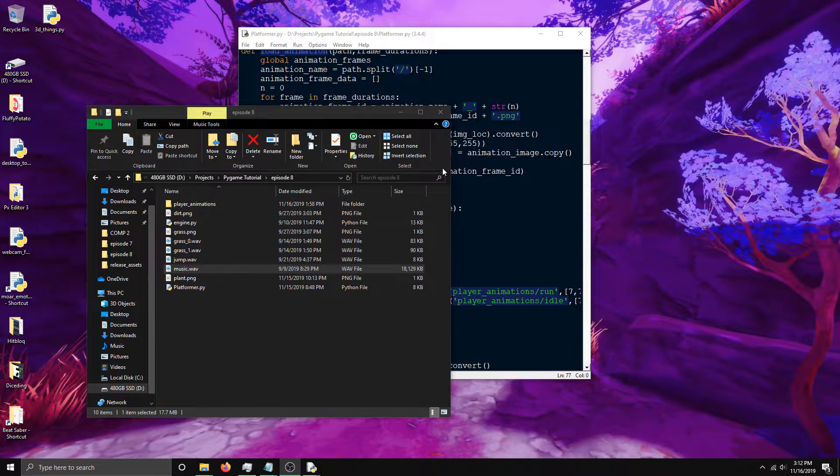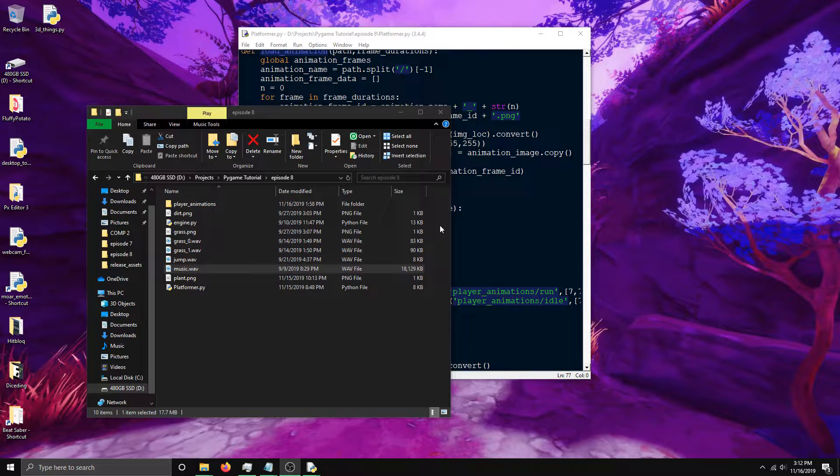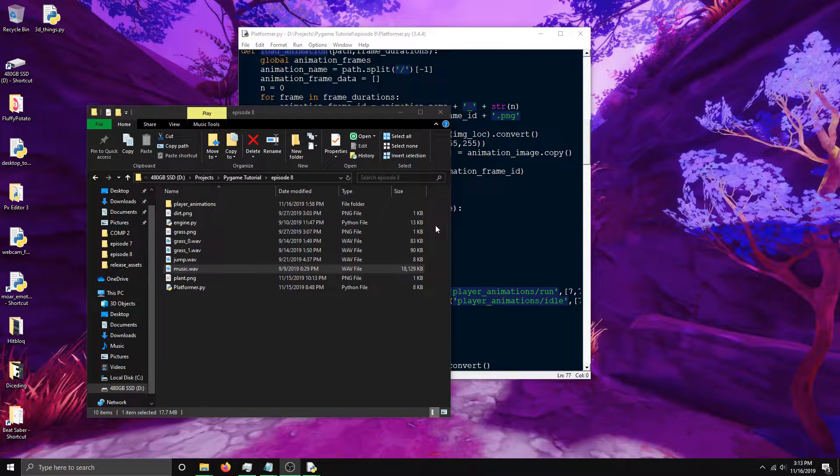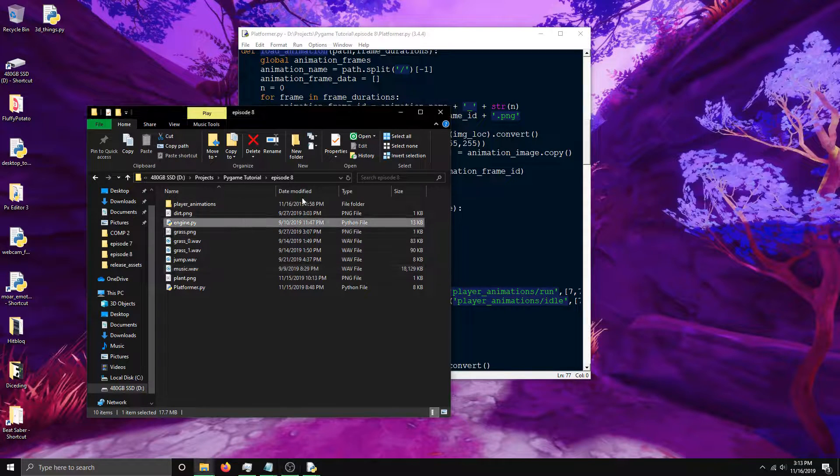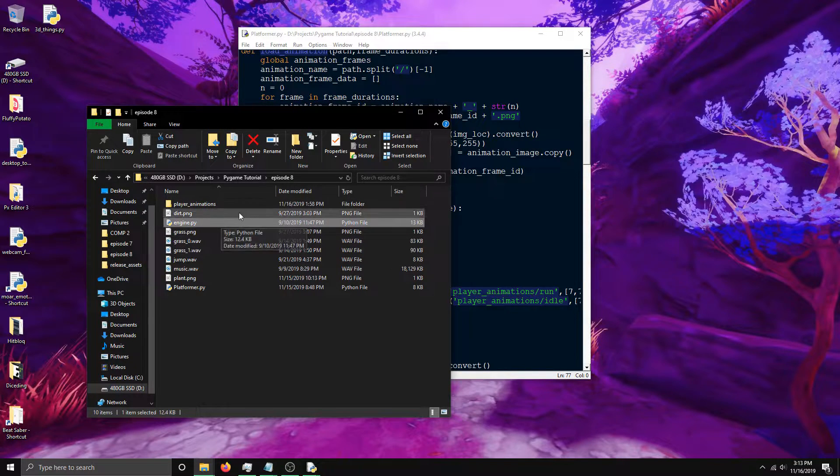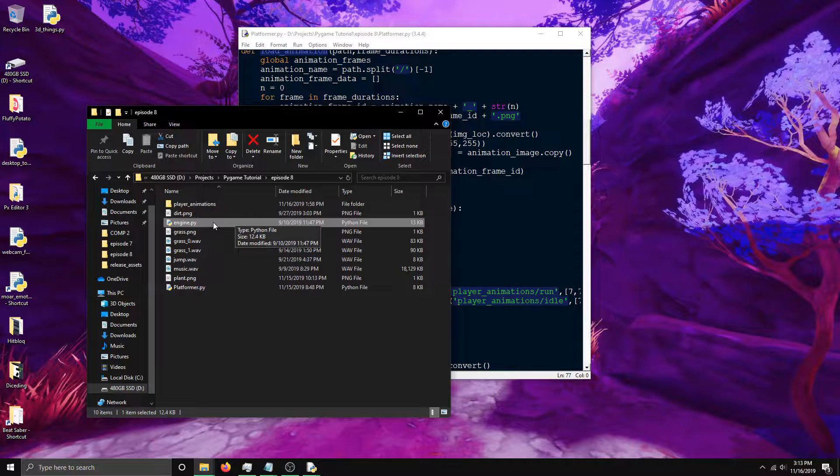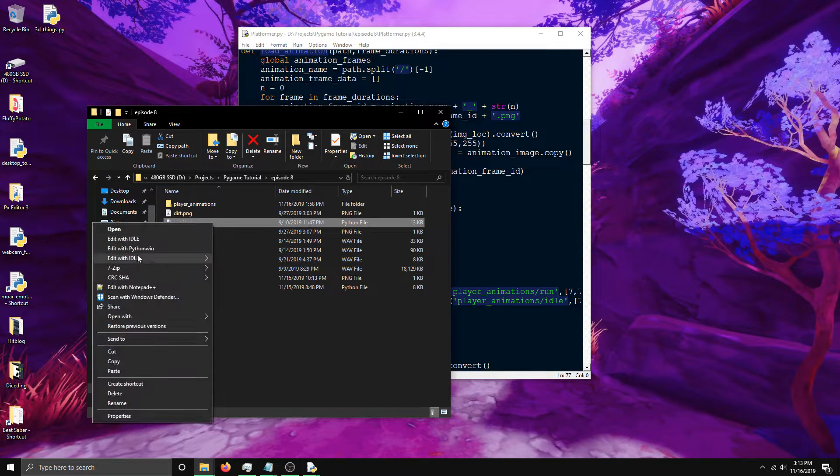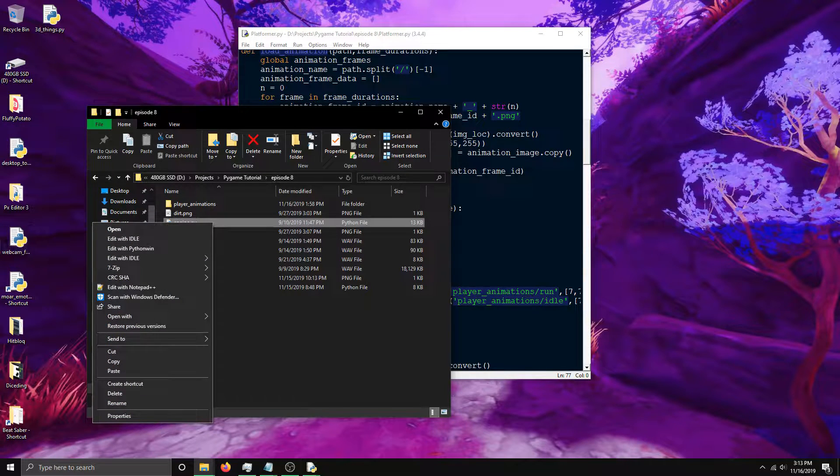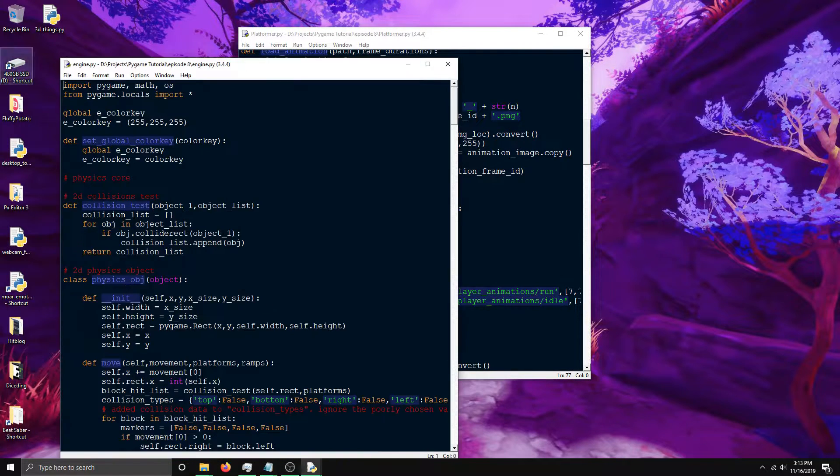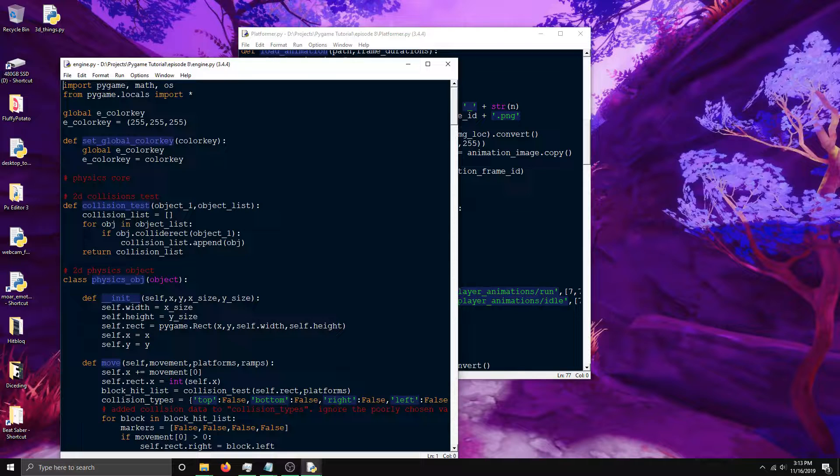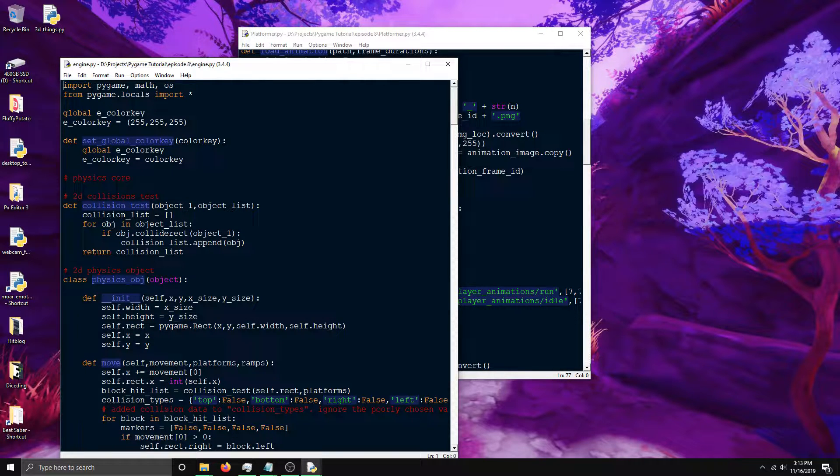In this episode I'll be going over my engine.py file. It acts as a framework for pretty much all of my games. If you go to my itch.io page and look at my games, almost everything uses this file. I'm constantly updating it so for this tutorial I'm using the latest version. I need to go over it so you can see what it's for.